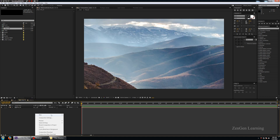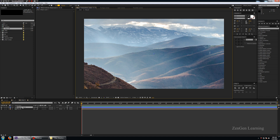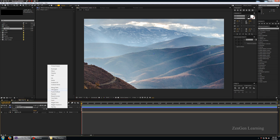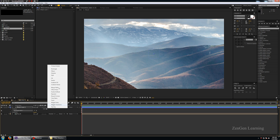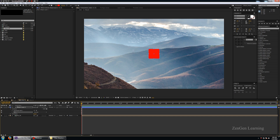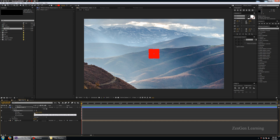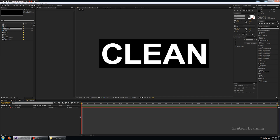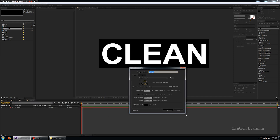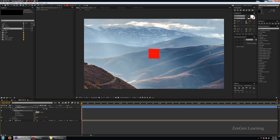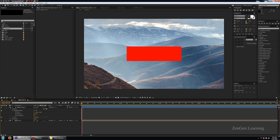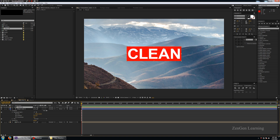Next I'll go to my main composition and create a new shape layer. I'll open it, click Add, and choose Rectangle, then Add and Fill so we can see what the rectangle looks like. I'll open Rectangle Path 1, disable the lock, and insert the same values as the text composition: 500 by 150. The first value will be 500 and the second will be 150. This way, when I bring in the text composition, you can see it fits perfectly on the shape layer — exactly what we want.